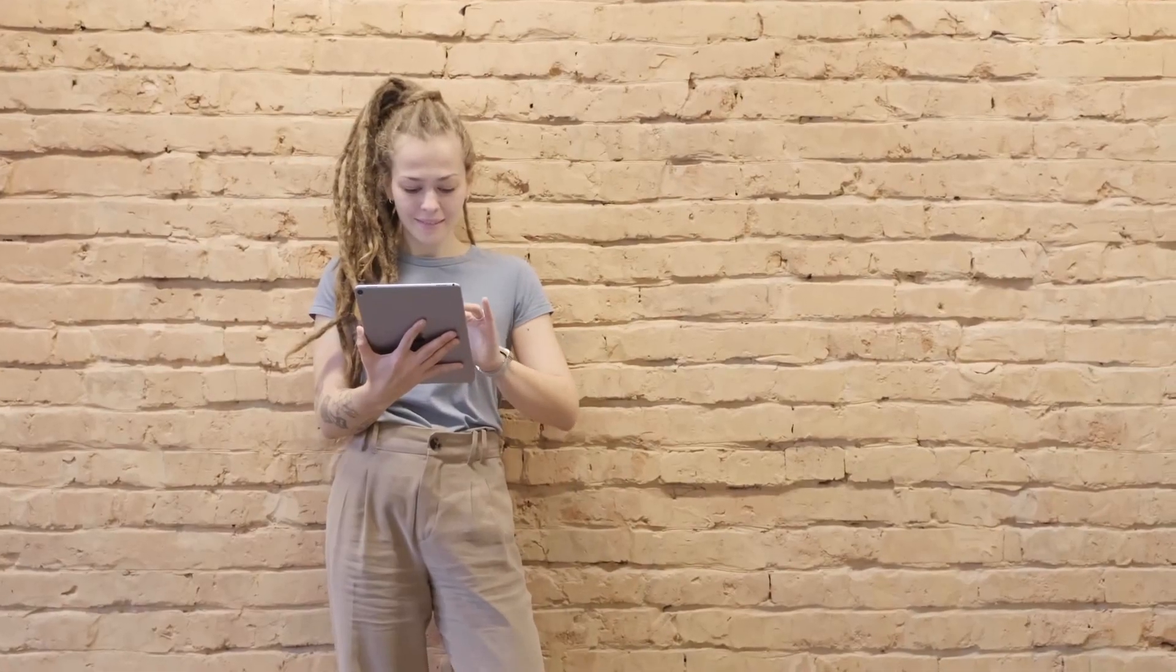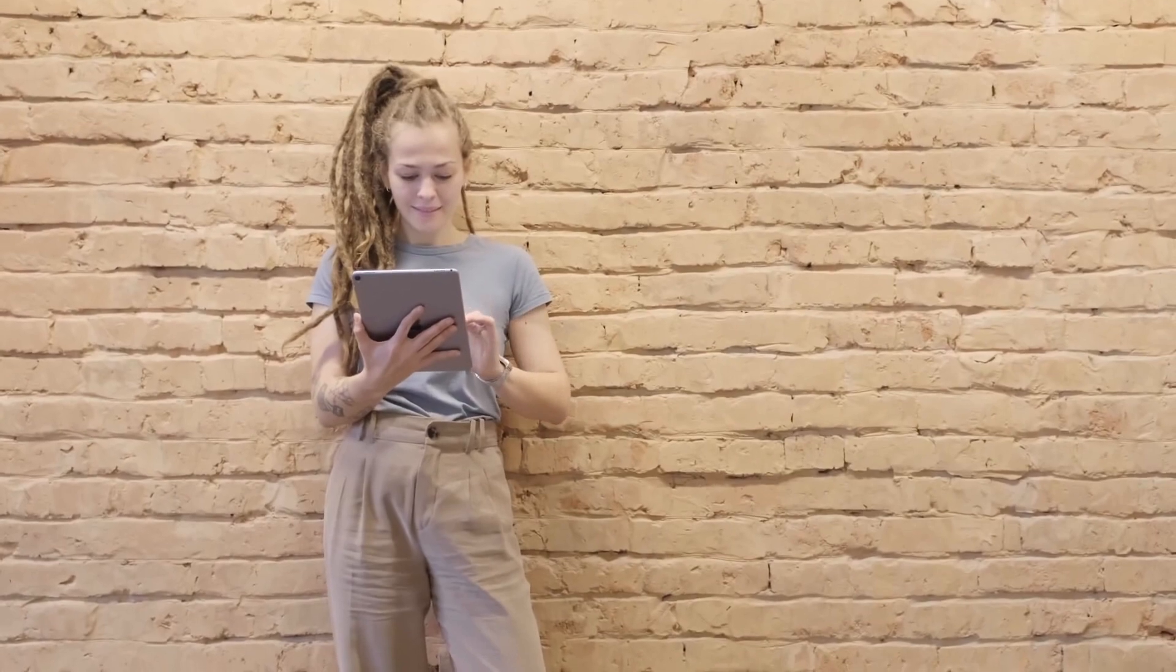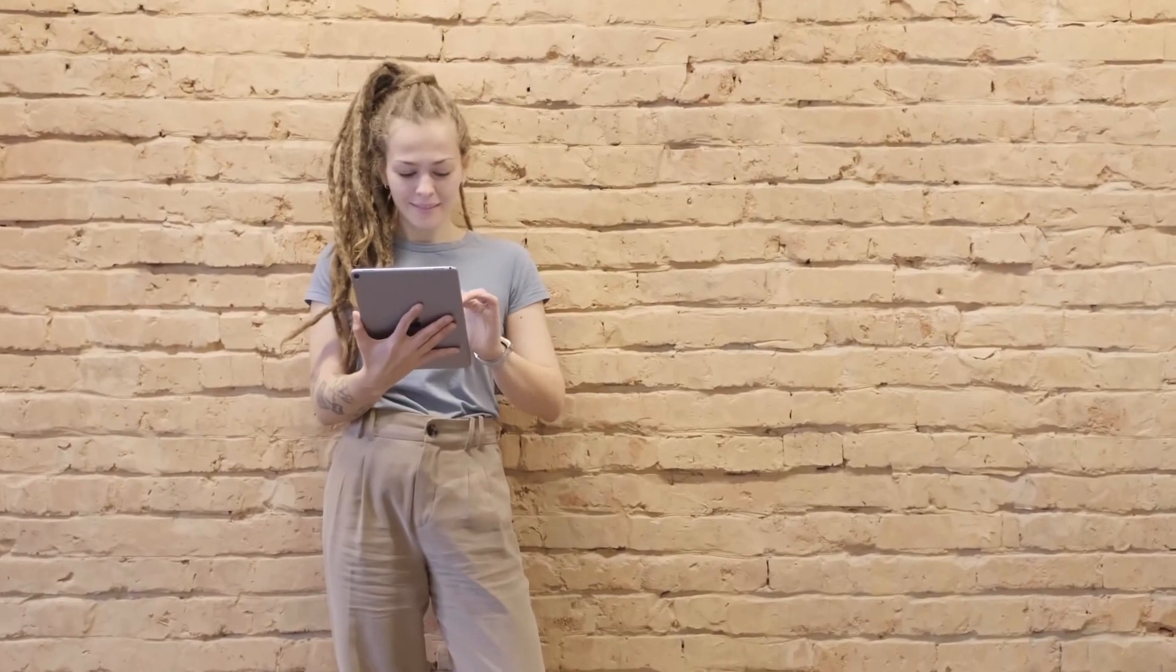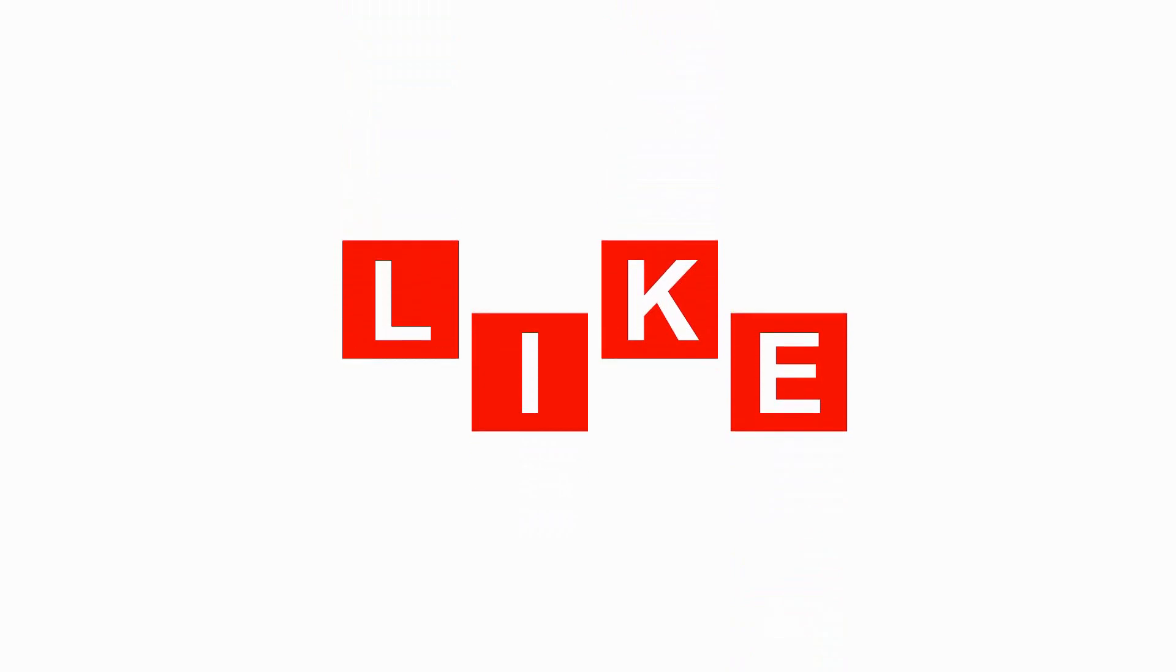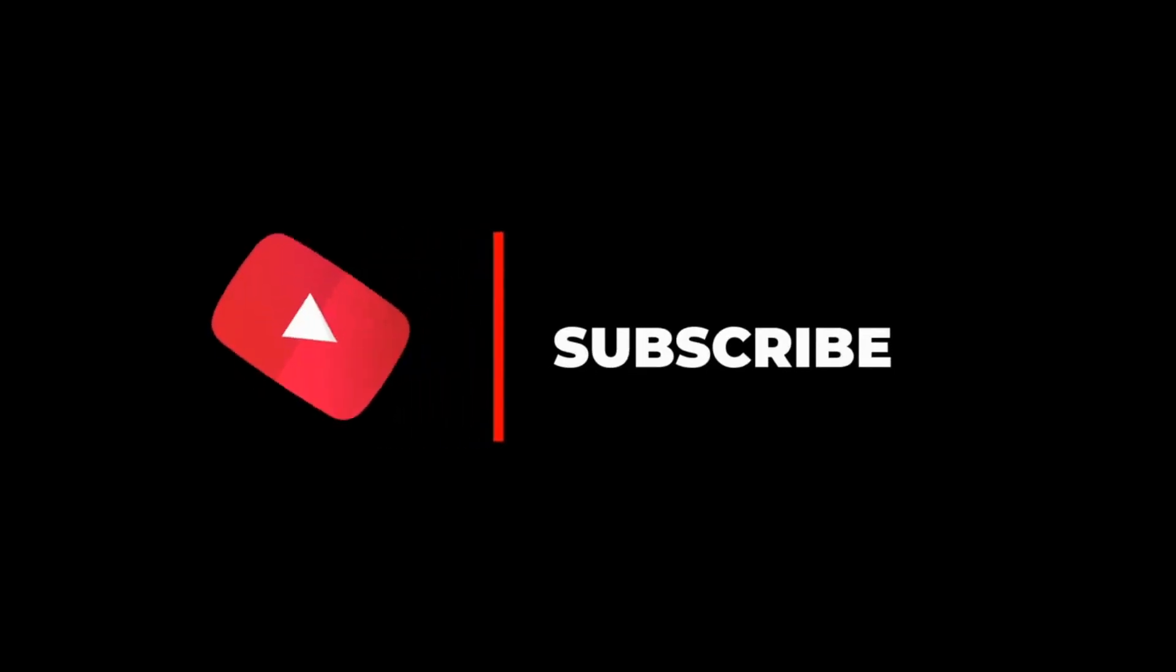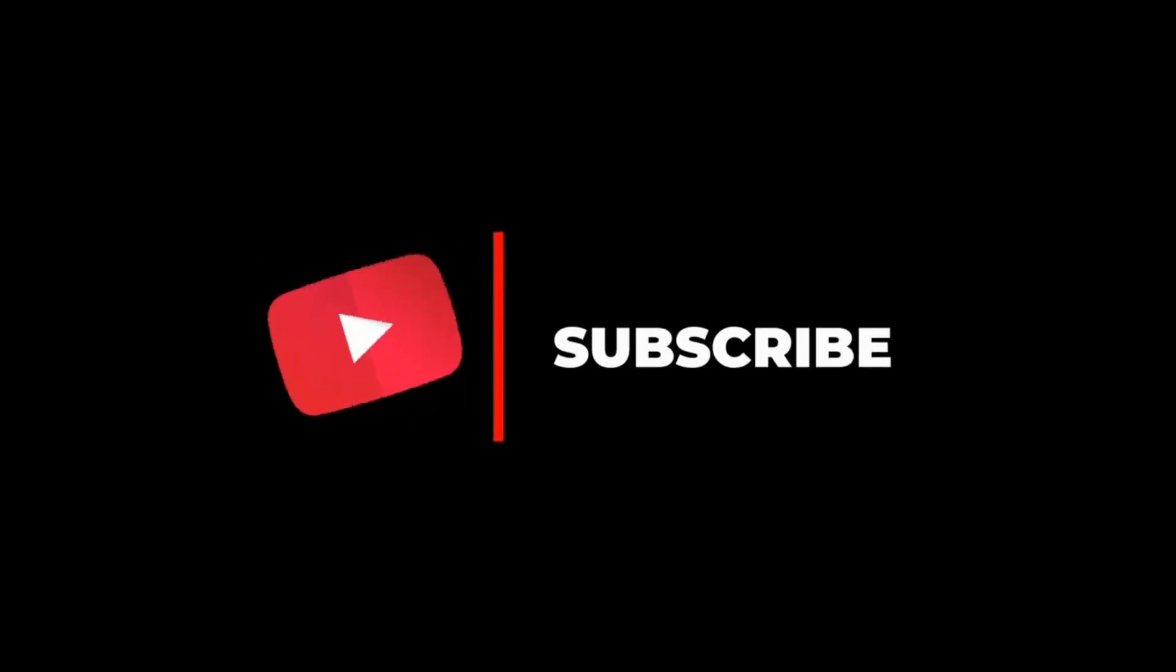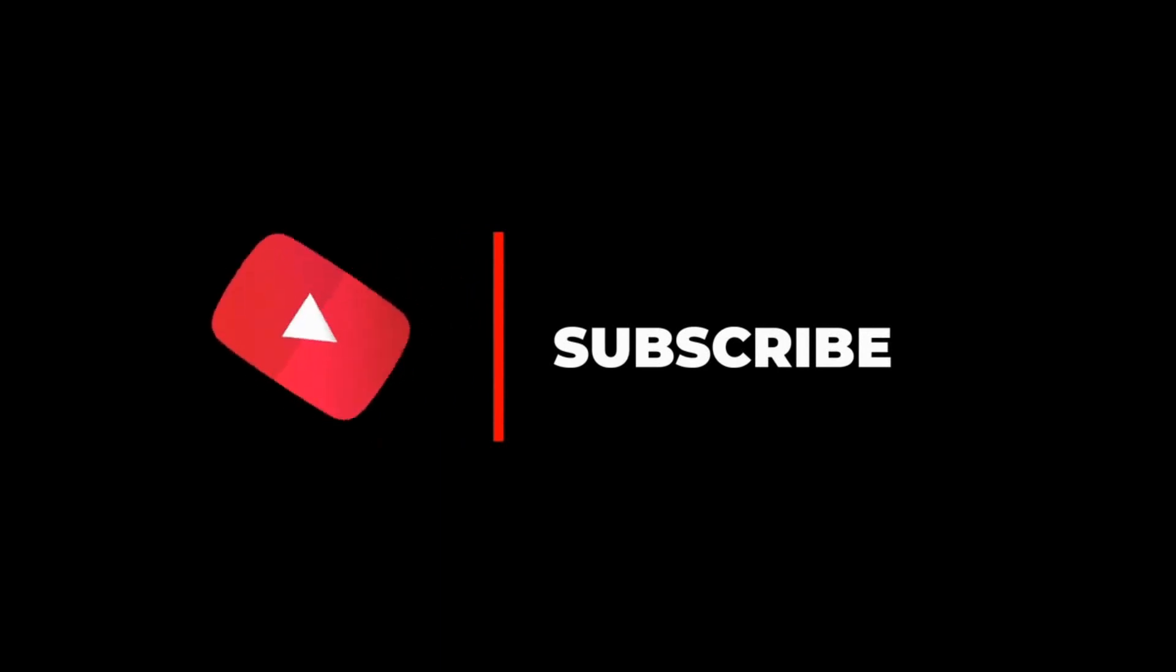So before I start explaining everything, let me remind you that if you like this type of content and want to see more, then give this video a thumbs up below. I really appreciate it. And if you haven't already, be sure to click on that red subscribe button and turn on notifications so you get notified whenever a new video pops up.